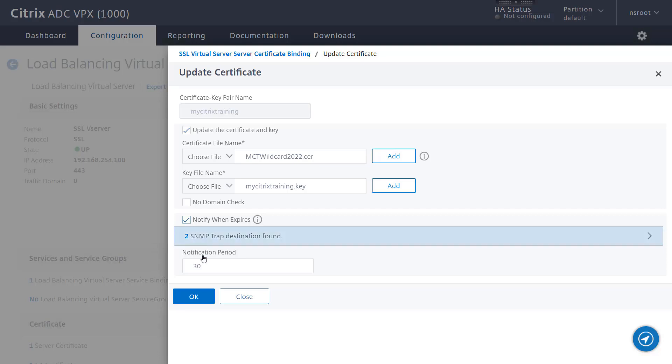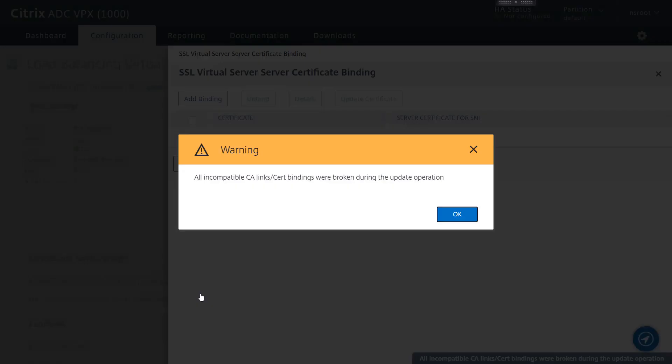If an intermediate certificate was already linked, then it will be unlinked in the event that the replacement certificate comes from a different intermediate authority.